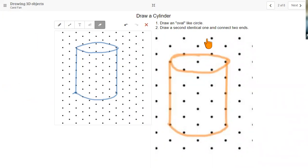Aisha, are you able to get the cube and the cylinder as well? The second button on the menu bar is a straight line — it's a lot easier using the straight line to draw.